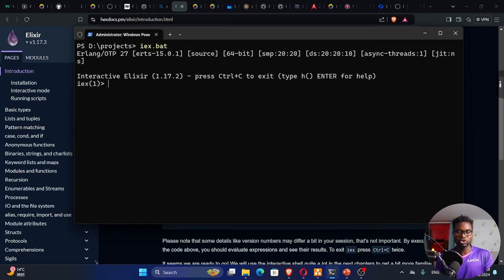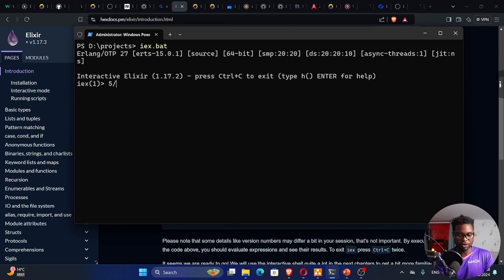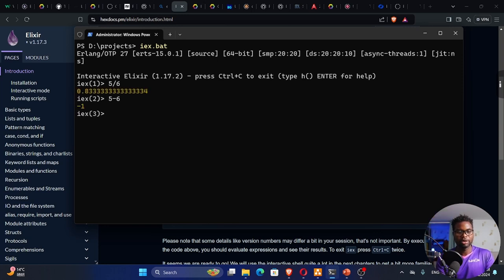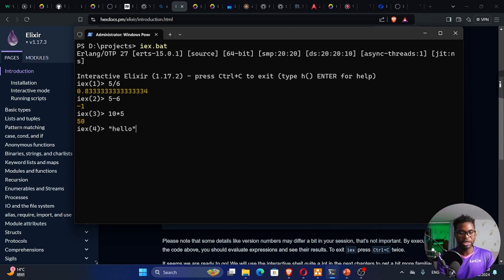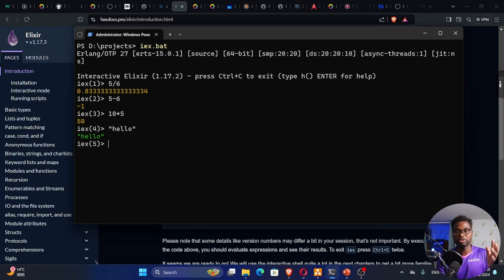I can say 5 divided by 6, that is a division. 5 minus 6 equals minus 1. 10 multiply by 5. By the way, multiplication is the asterisk, and you can see it gives me 50. We have data types like strings, and you can see it gives me that hello.